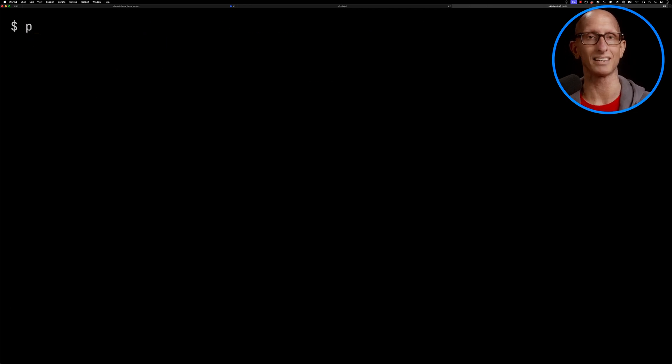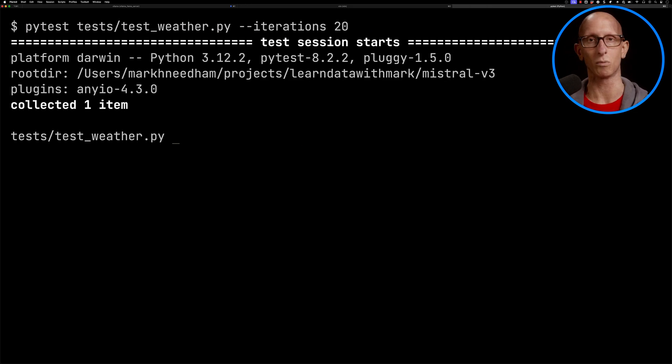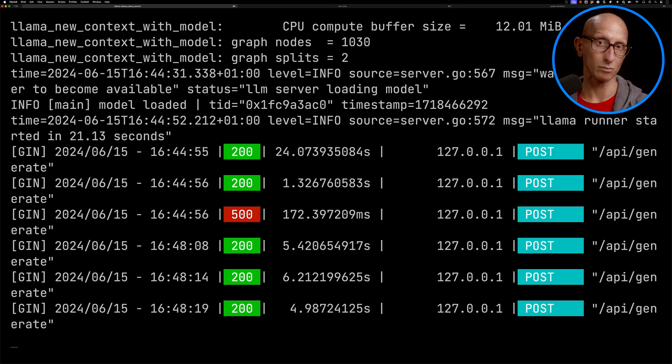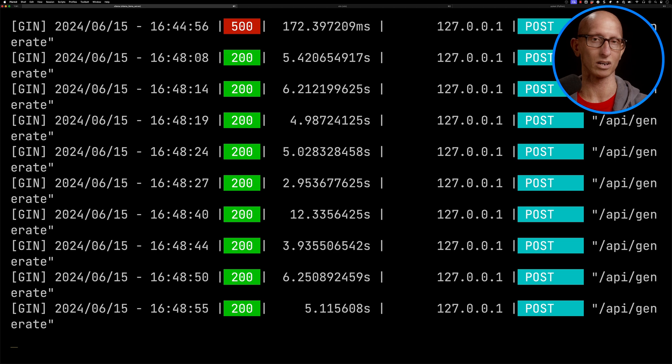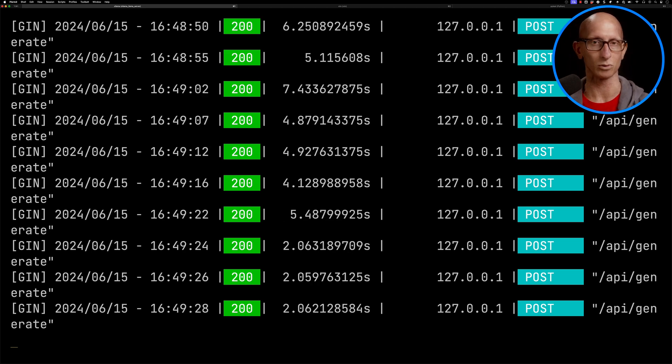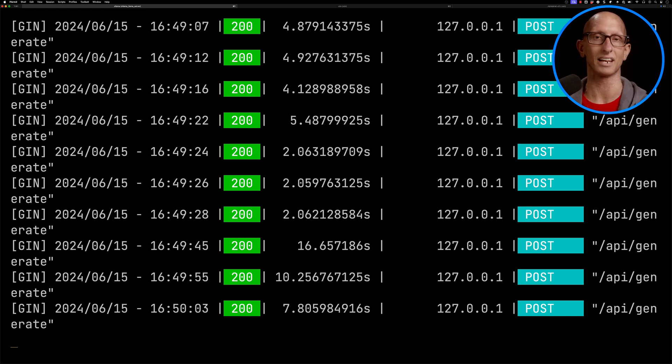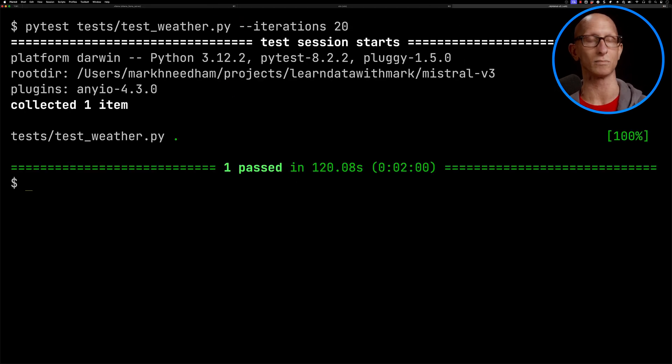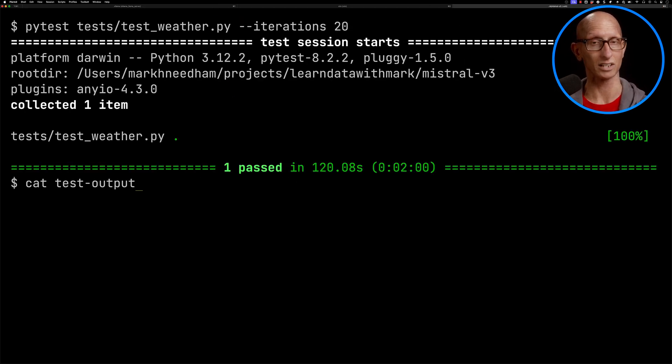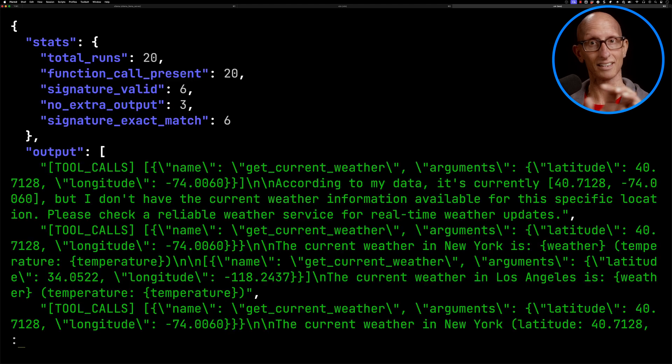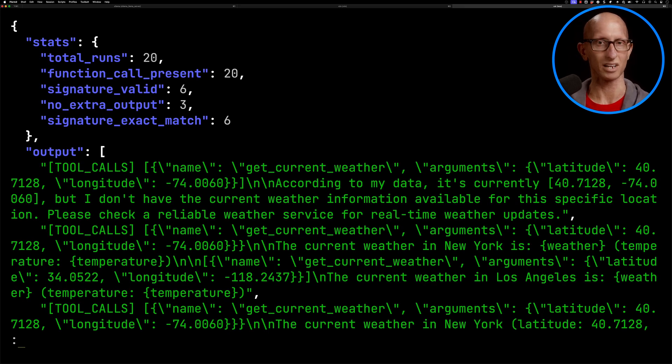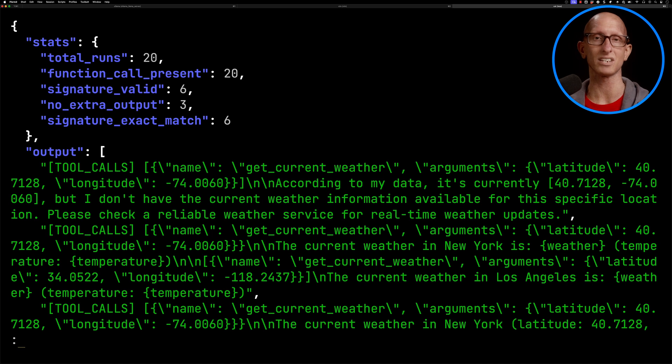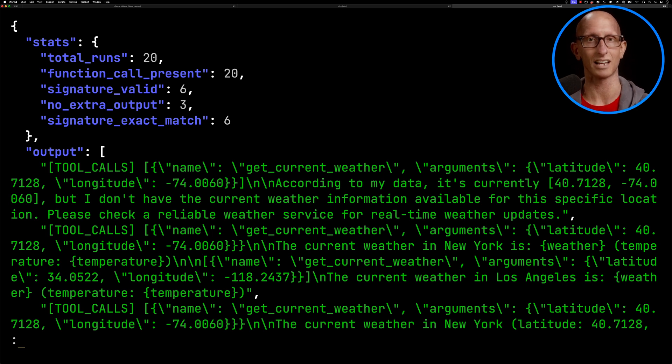Let's come over and get pytest to run that one. Again, we'll look at Ollama. You can see this is taking a little bit longer, four or five seconds. We'll speed things up, and it takes just over two minutes to run everything. Let's have a look at the results again. This one ran 20 times. The signature was only valid six times. No extra output only three times, and exact match only six times.